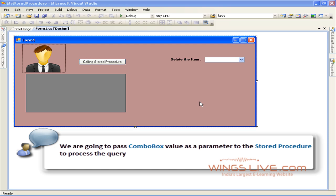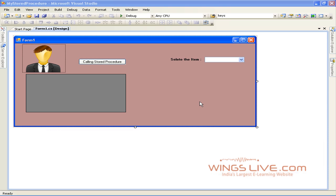That is, we're going to pass combo box value as a parameter to the stored procedure to process the query. Now let's start with the creation of parameterized stored procedure.